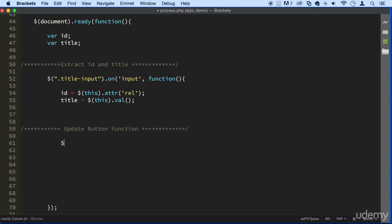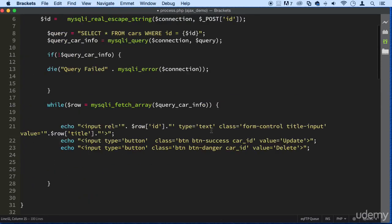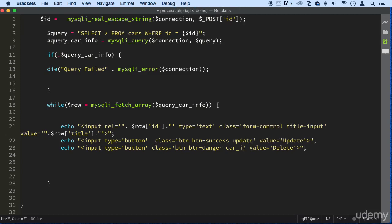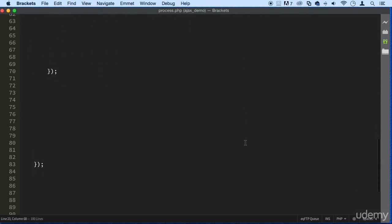So let's first give that button an ID. So this button here, update, has a class ID here. Let's just say update right here. Update. And while we're at it, let's just change this one to delete. There we go.